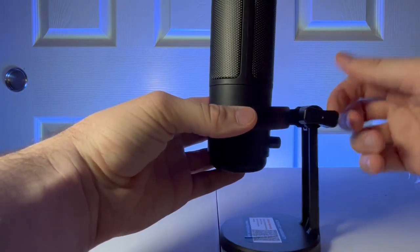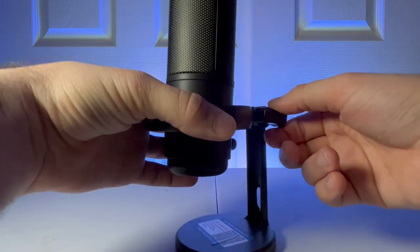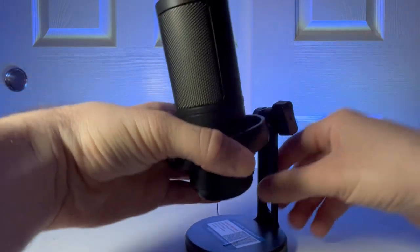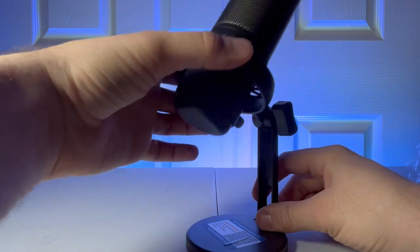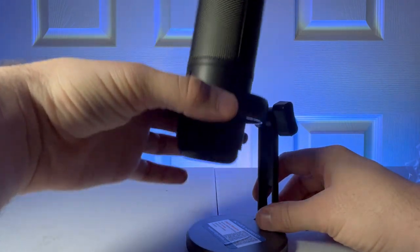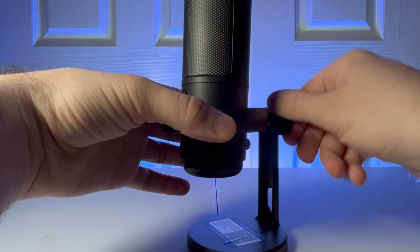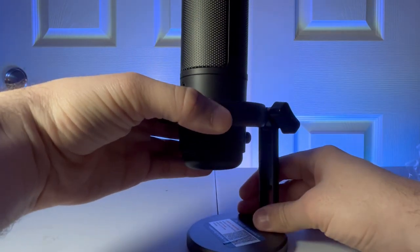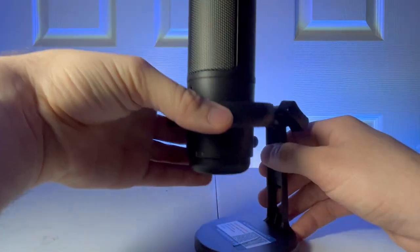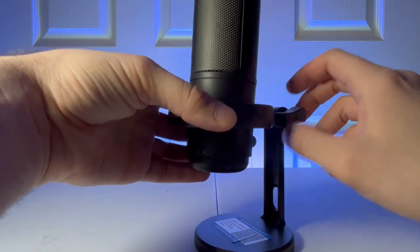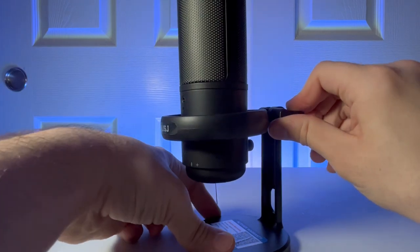Right here we have an adjustable knob. If you undo it, you can move up and down. You can tighten. Actually, it looks like it might be adjustable in a different way. No, it's just that way. That's fine though. Tighten that up.